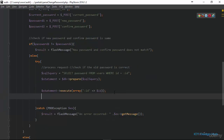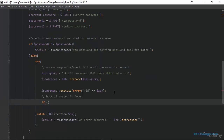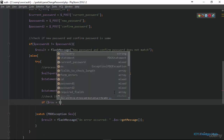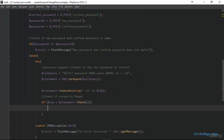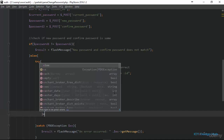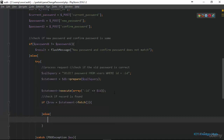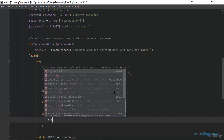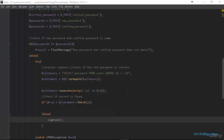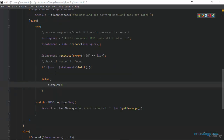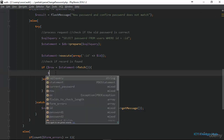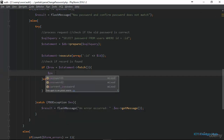Then we check if a record was found. We say if rows equals statement fetch — if we're getting any record it means the id is valid. Otherwise we're going to destroy the session variables and call our sign-out function. Basically if we didn't get any records matching the id in the WHERE clause, it means this is not a valid user, so we destroy all the session variables and cookies.